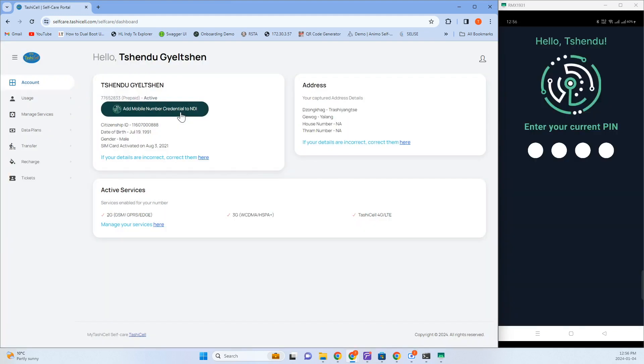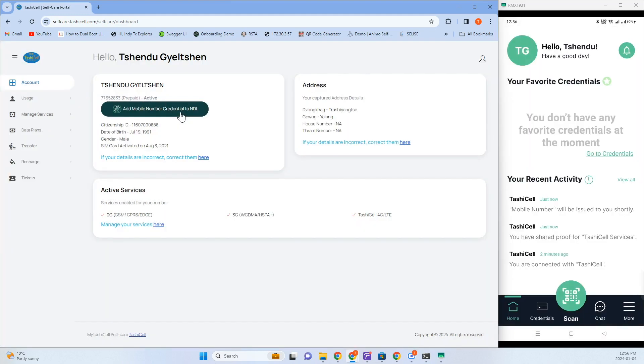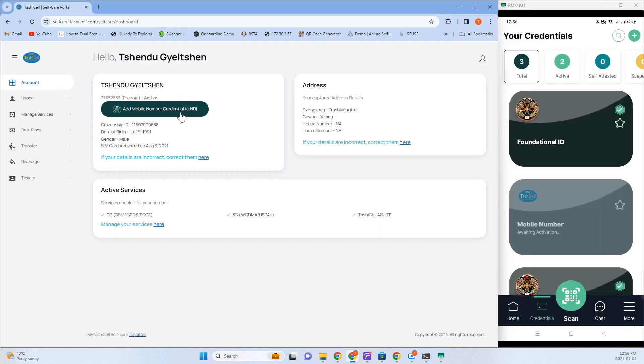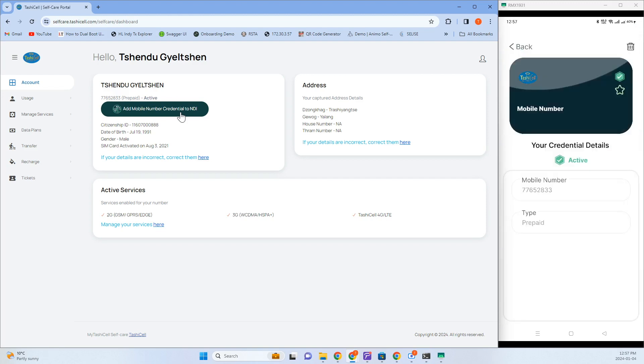Click on Accept on your Bouton NDI app to add the newly issued mobile number as a VC to your wallet. You can then find your newly issued VC in the Credentials tab on your mobile wallet.